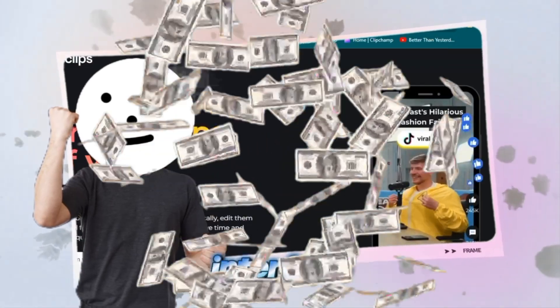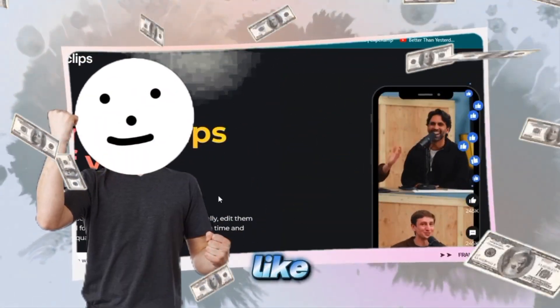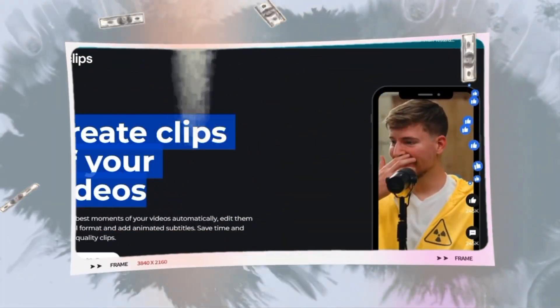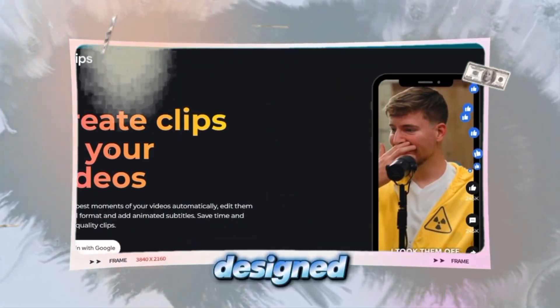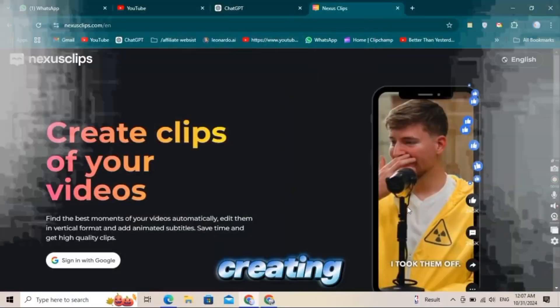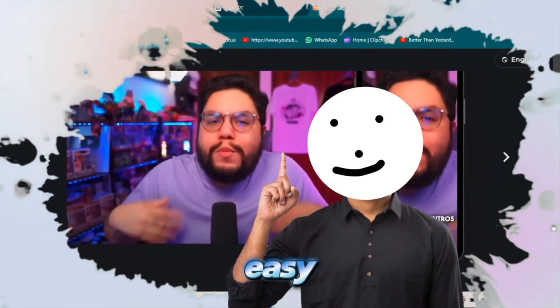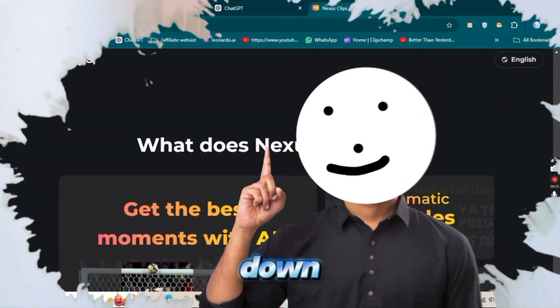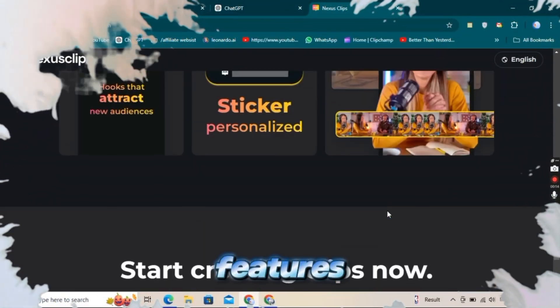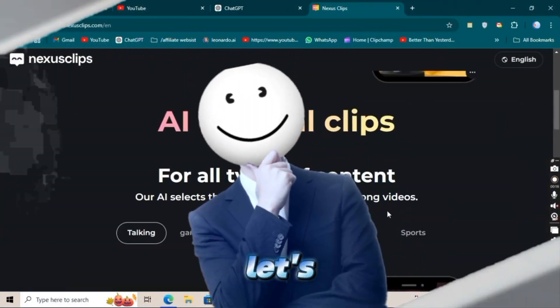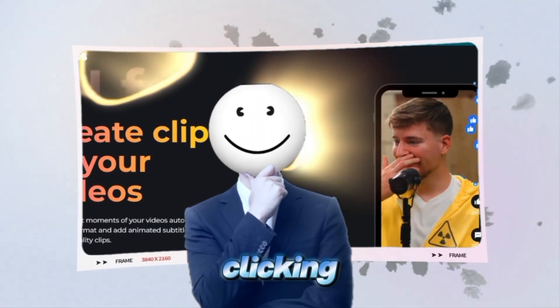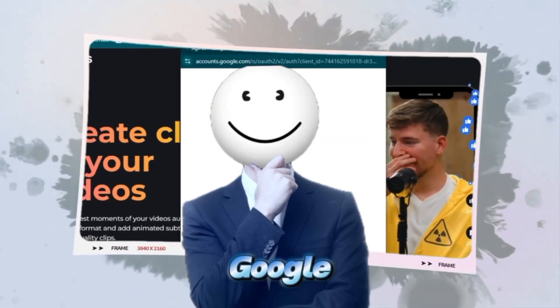Here's what the Nexus Clip interface looks like: clean, simple, and designed to make creating viral podcast clips easy. You can scroll down to explore its features, but let's get started by clicking sign in with Google.